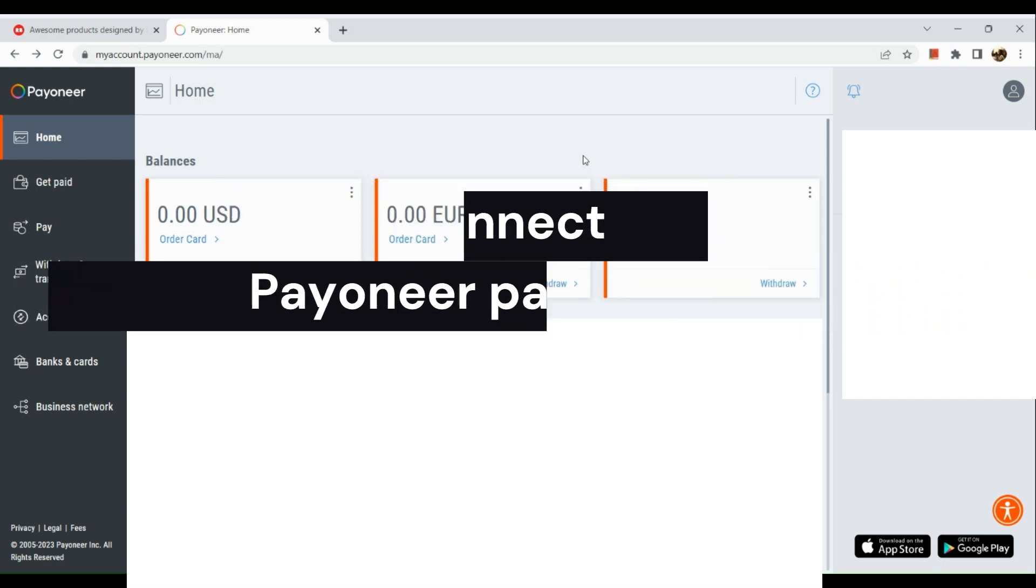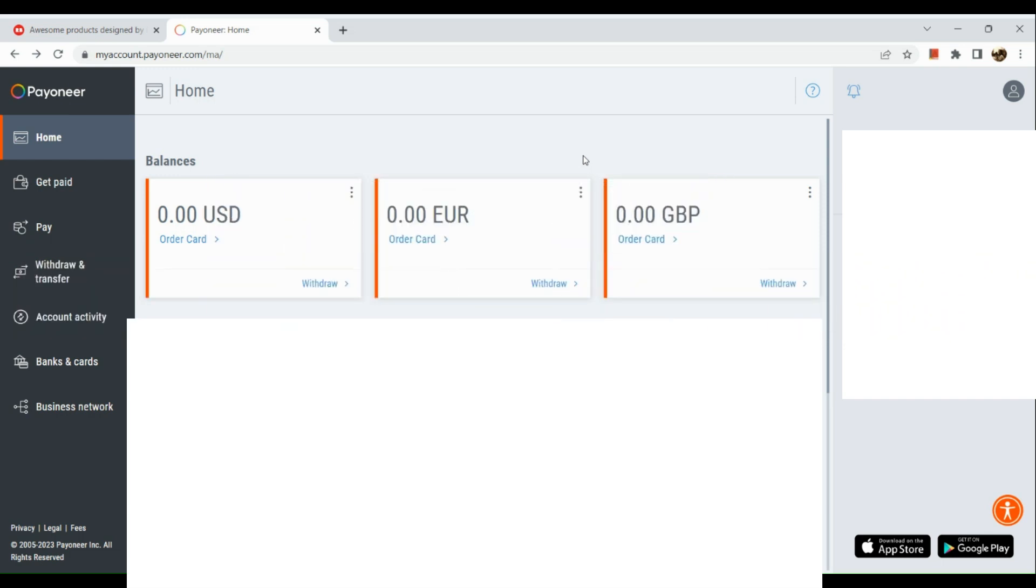How to connect Payoneer payment to Redbubble. First, we're going to open our Payoneer account in our browser. Let me show you how to copy or see all your account details.